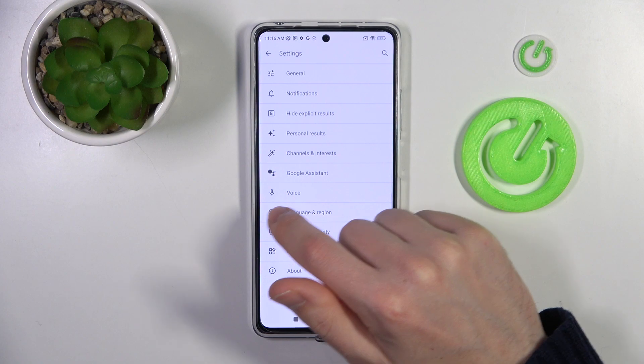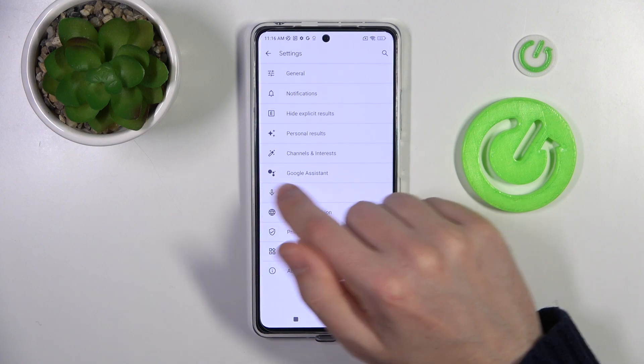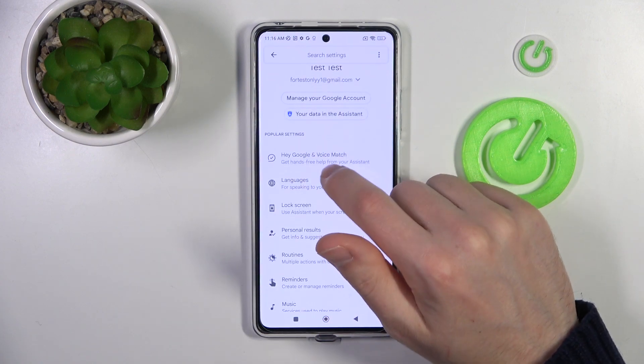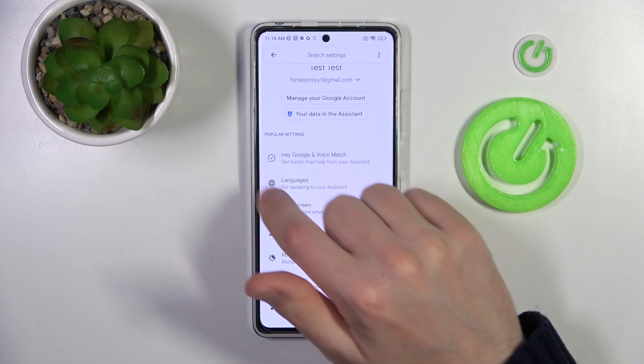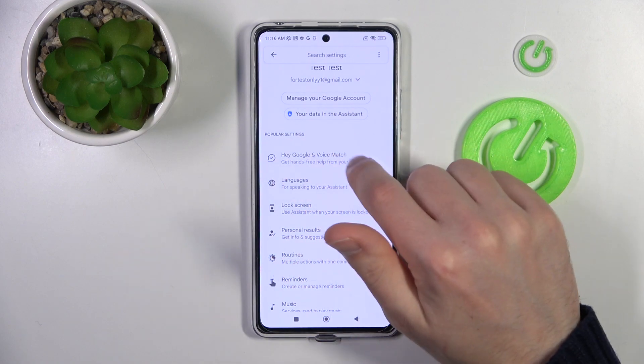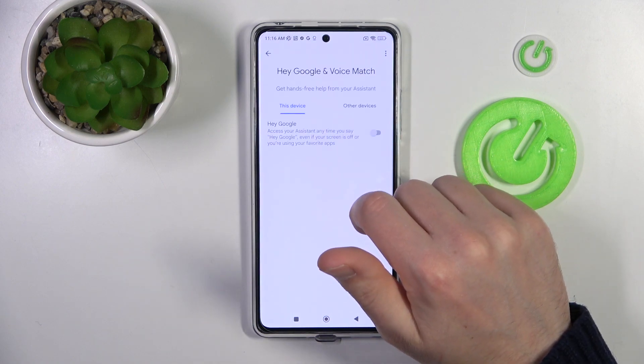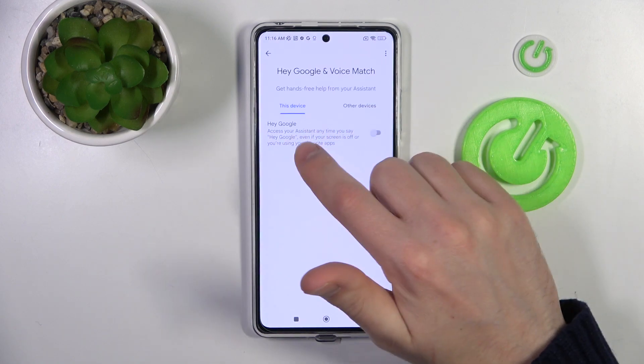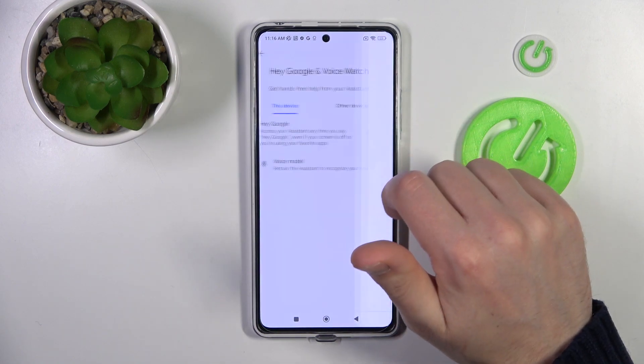Now go into the Google Assistant option, and in this menu find the Hey Google and Voice Match option. Tap on the switch to activate your Hey Google.